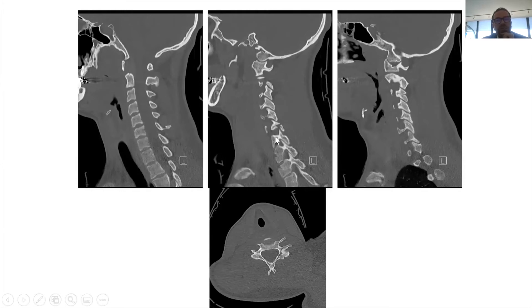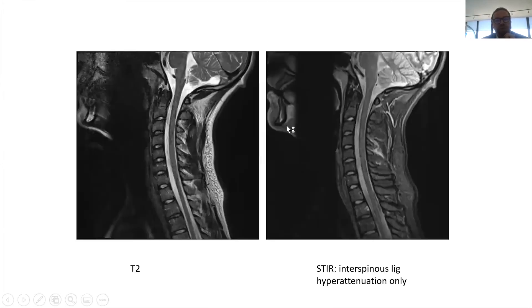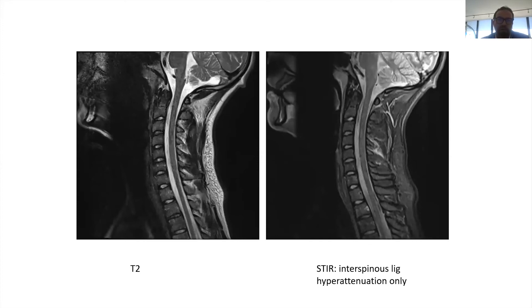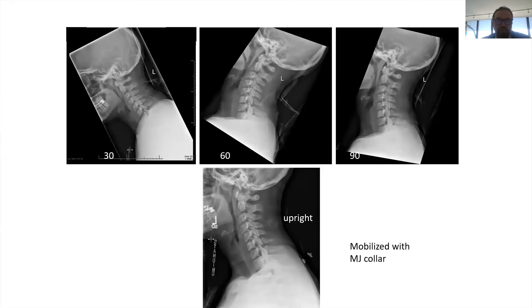Here you can see the unilateral non-displaced facet fracture on MRI. There's a little STIR signal but it's not totally disrupted, so you give it a one rather than a two. We calculate what's called the Sub-Axial Injury Classification (SLIC) score — and in this case it's less than four, so you can treat this patient with a neck collar.